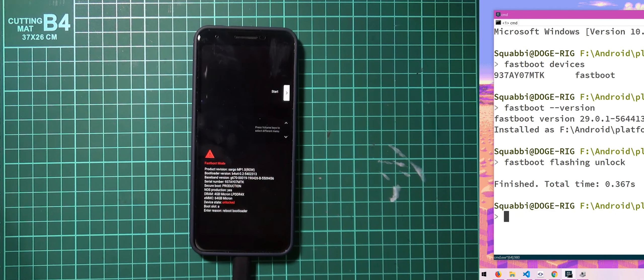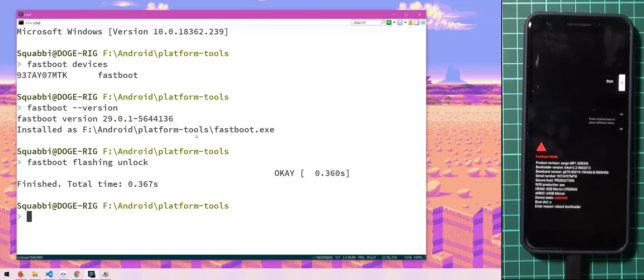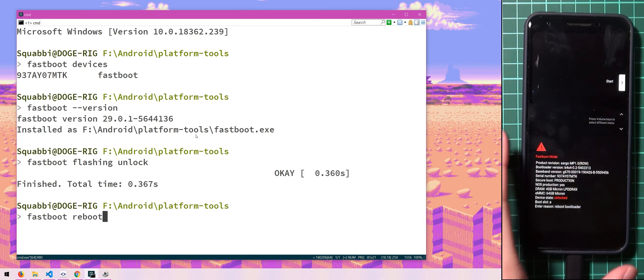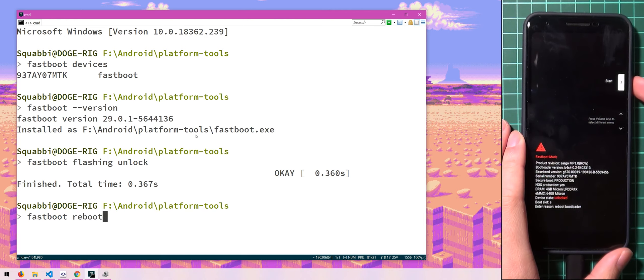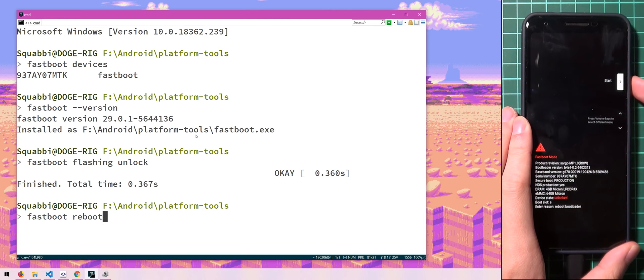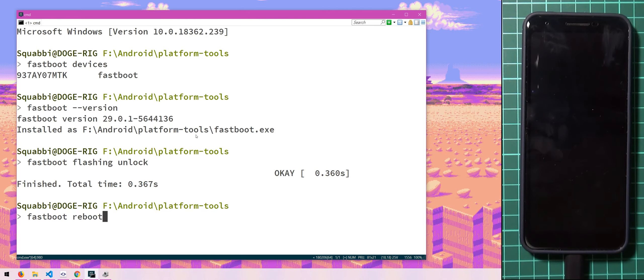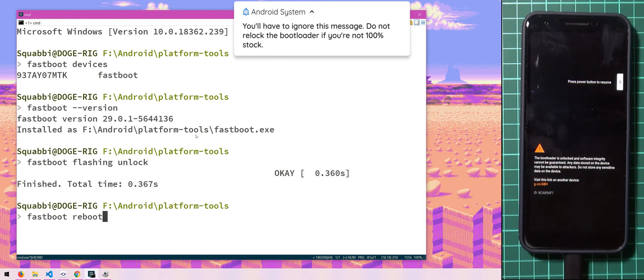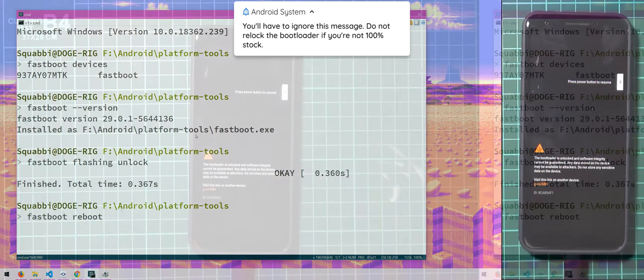And if we go back to our computer and we type in fastboot reboot or you can actually just press start here on the phone. Our phone should turn on and it should erase itself and you'll see the screen here. Maybe I'll just pause it for a second. And this screen here,